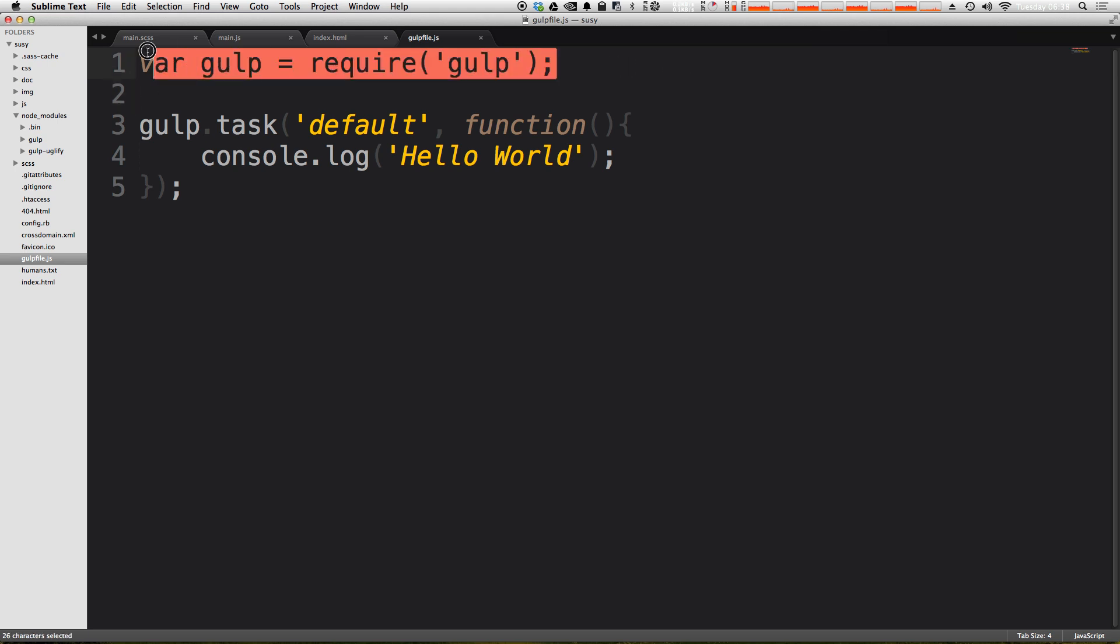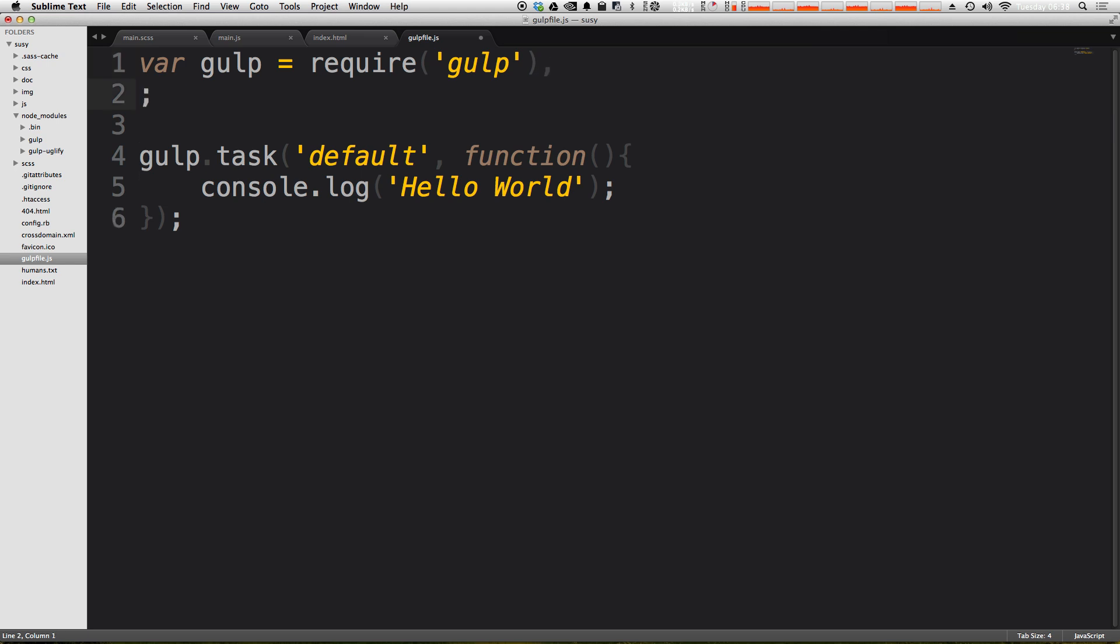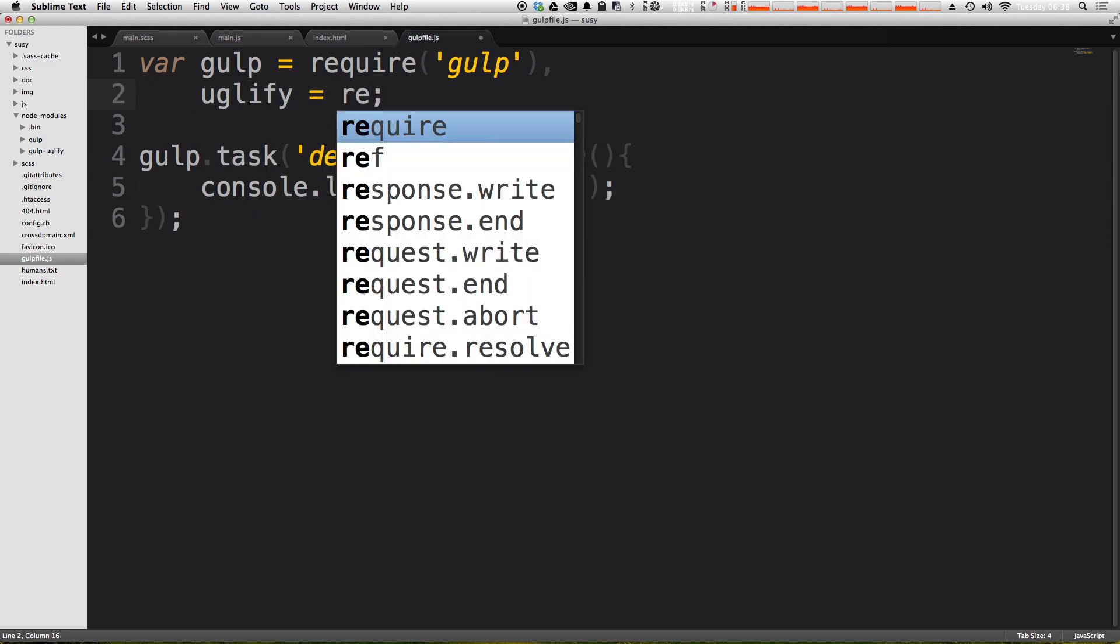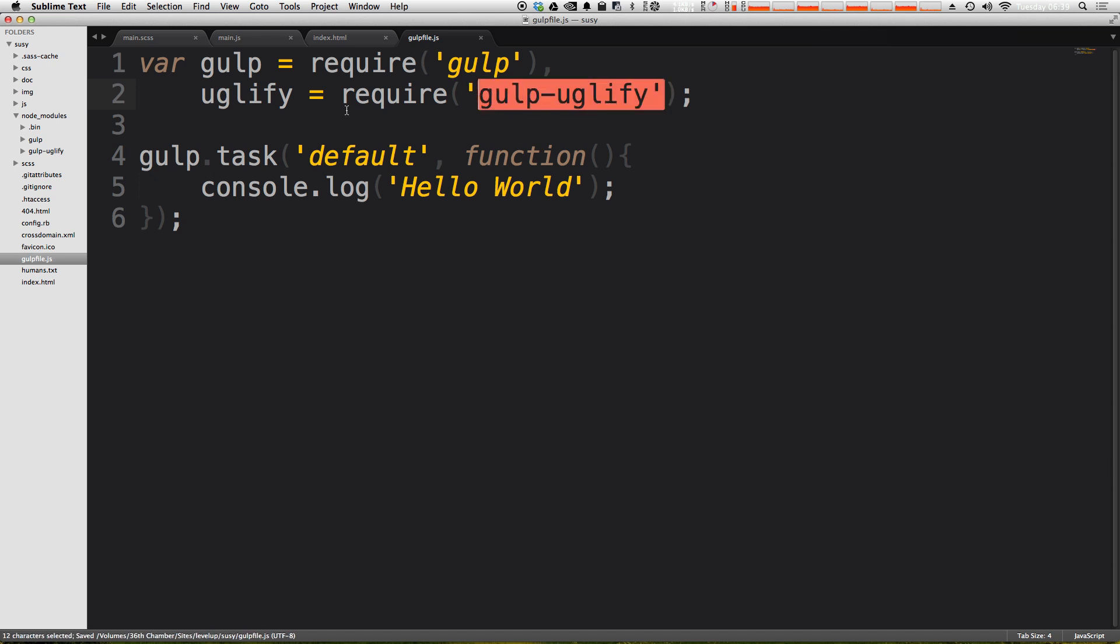Well, all we have to do is require this other gulp plugin, just like we required gulp in the first place. And then we can use its functionality. So let's check it out. You can declare your variables however you like in JavaScript. I'm going to do it like this, where we have a comma and just one var statement. And we can say uglify. And uglify is going to equal require. And then inside of our require statement is going to be the name of the node package. So it's gulp-uglify. Great. So we now are requiring gulp uglify and we're using it as uglify.